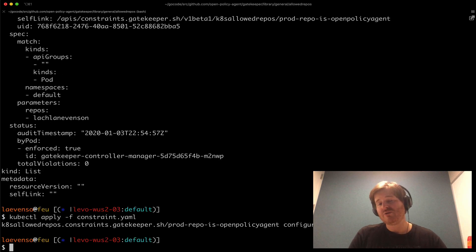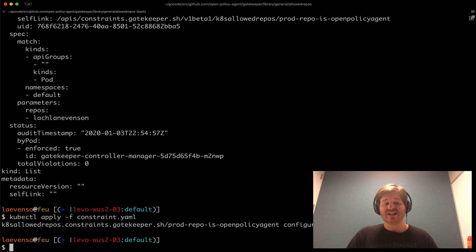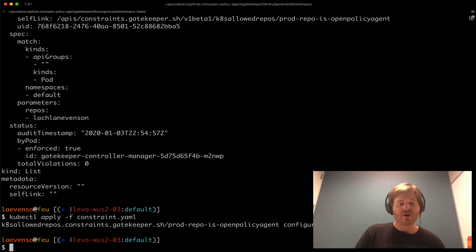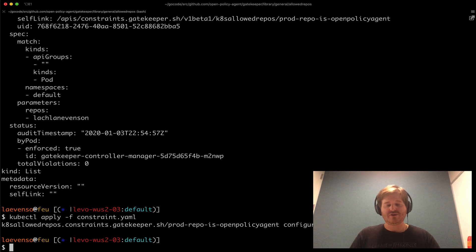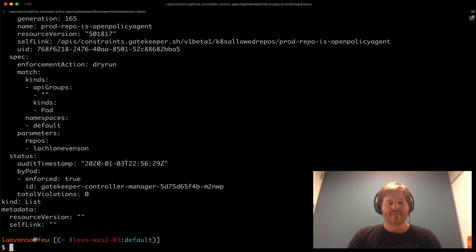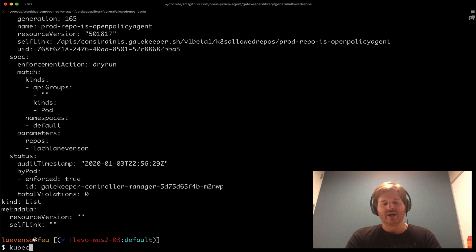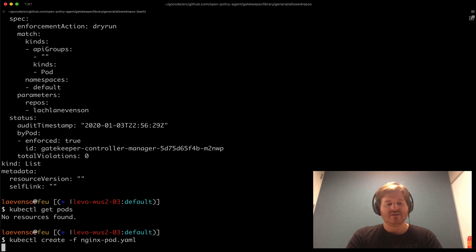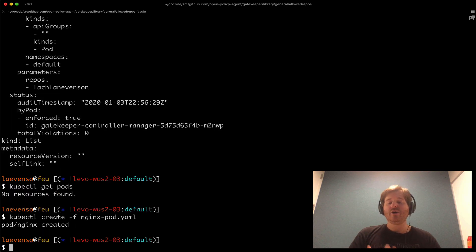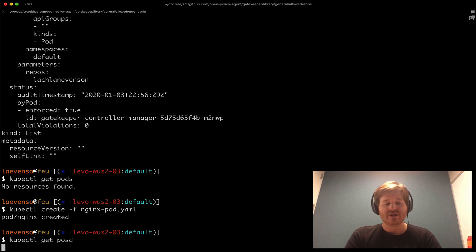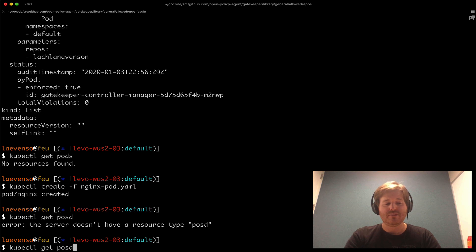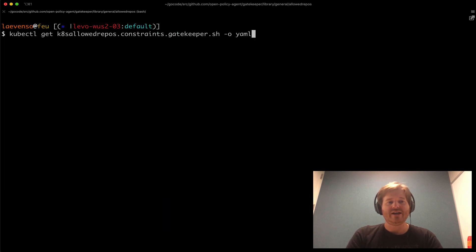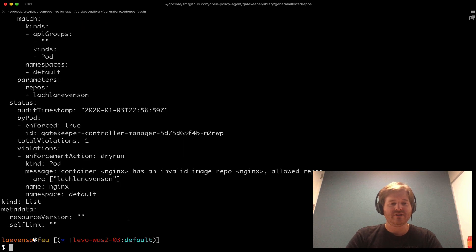Now then if we try and recreate that nginx pod it should succeed but we should be able to track that it's out of compliance using gatekeeper. So if I created this prior to actually installing this specific constraint with the dry run. So let's go back and have a look. I haven't created that pod yet. Cube control create nginx. So now it's actually in dry run meaning it's not going to enforce it will allow but it'll also give me a status that it's out of compliance. So now that's created and we're going to go back and look at the status field of that constraint that we've defined.